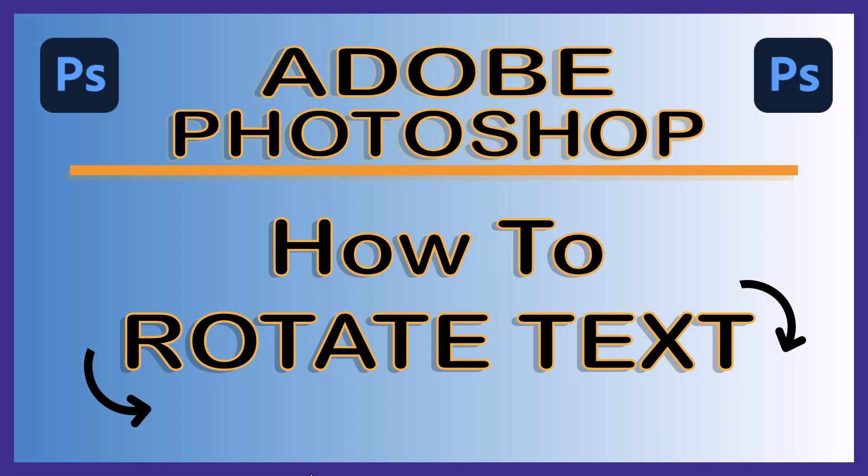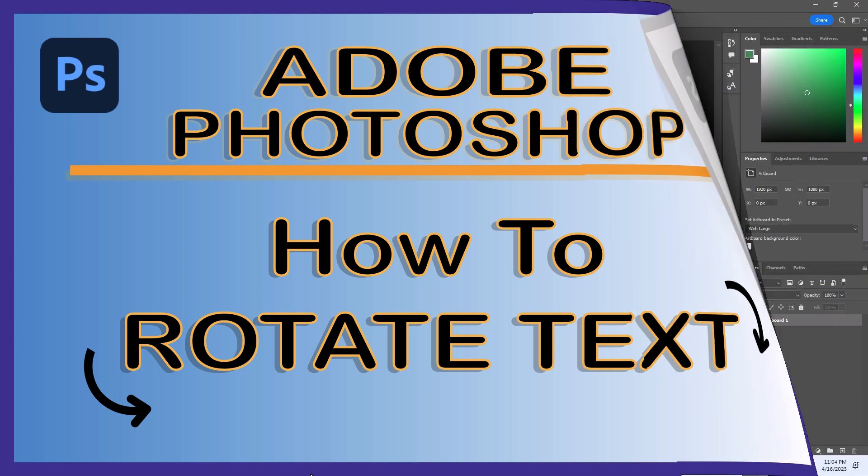This is going to be a video tutorial on how to rotate text in Photoshop. I will be using Photoshop 2023 on a desktop PC for this. Let me jump over to Photoshop here.